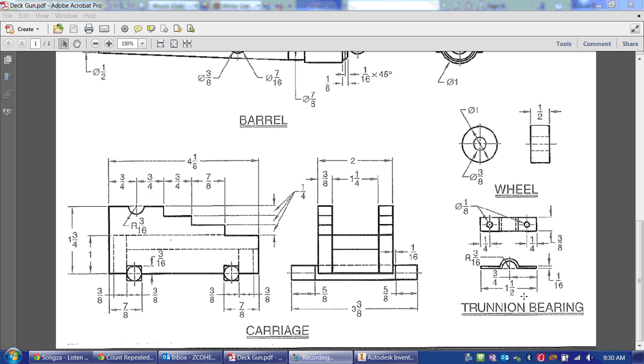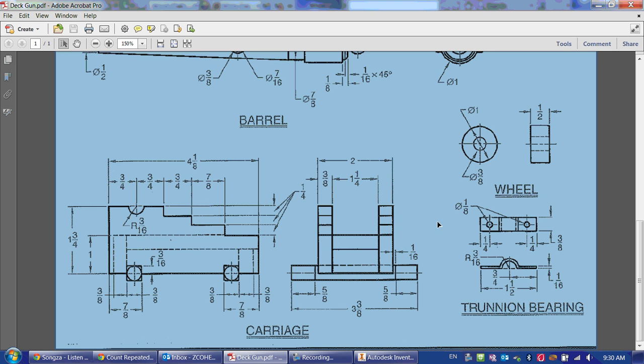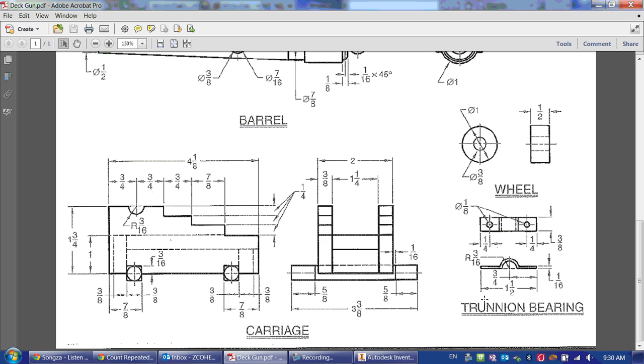Now that you have your wheel done and your barrel done, let's move on to the trunnion bearing. The trunnion bearing has essentially a plate with two holes in it with a little curve in it too.